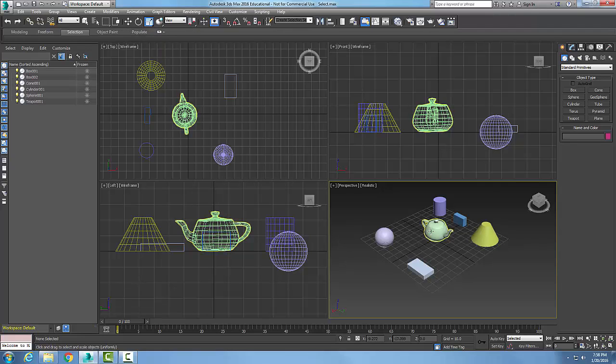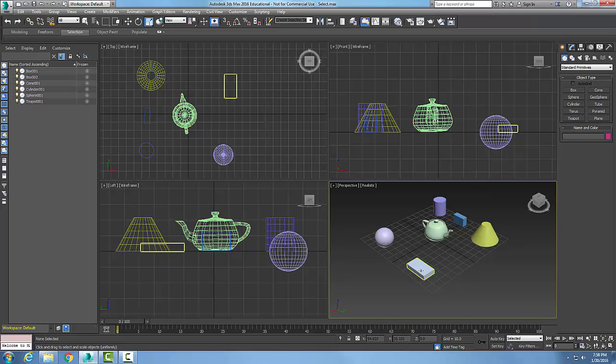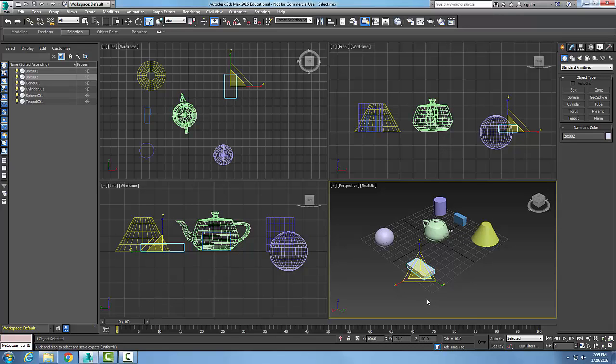We come down and select an object. I'll pick this box here. The scale gizmo will show up.